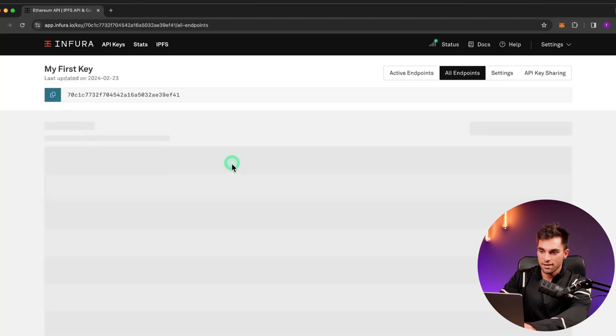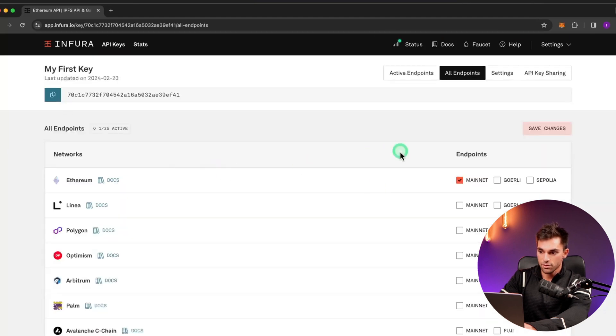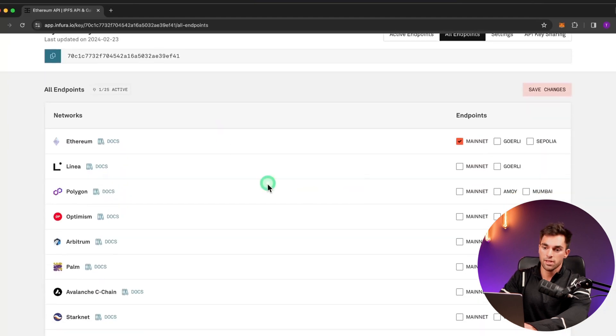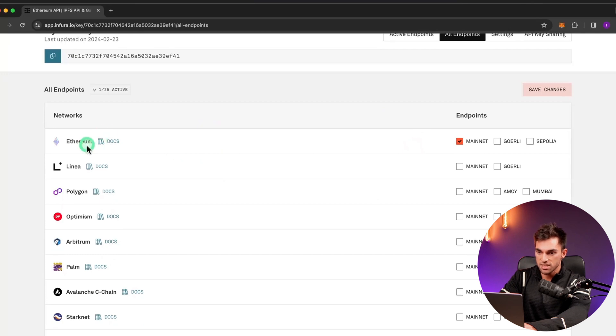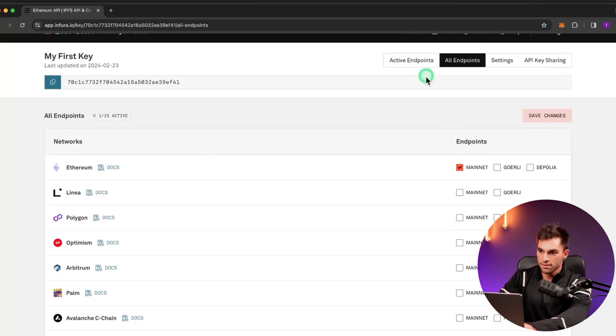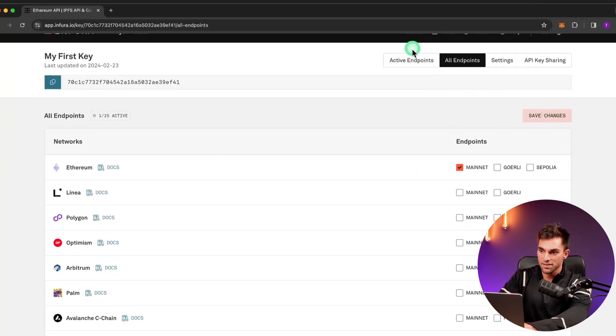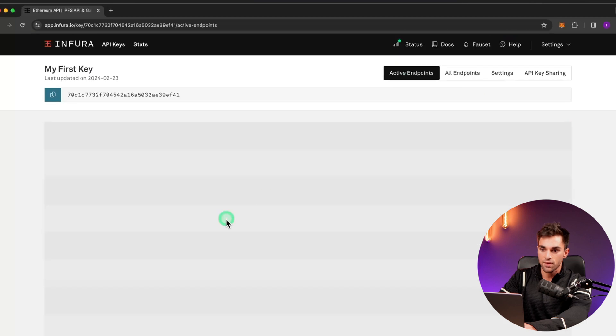Then you pick the network that you want to connect to. For me, at the moment, it's Ethereum mainnet. You'll click Save Changes and then they'll give you an active endpoint.